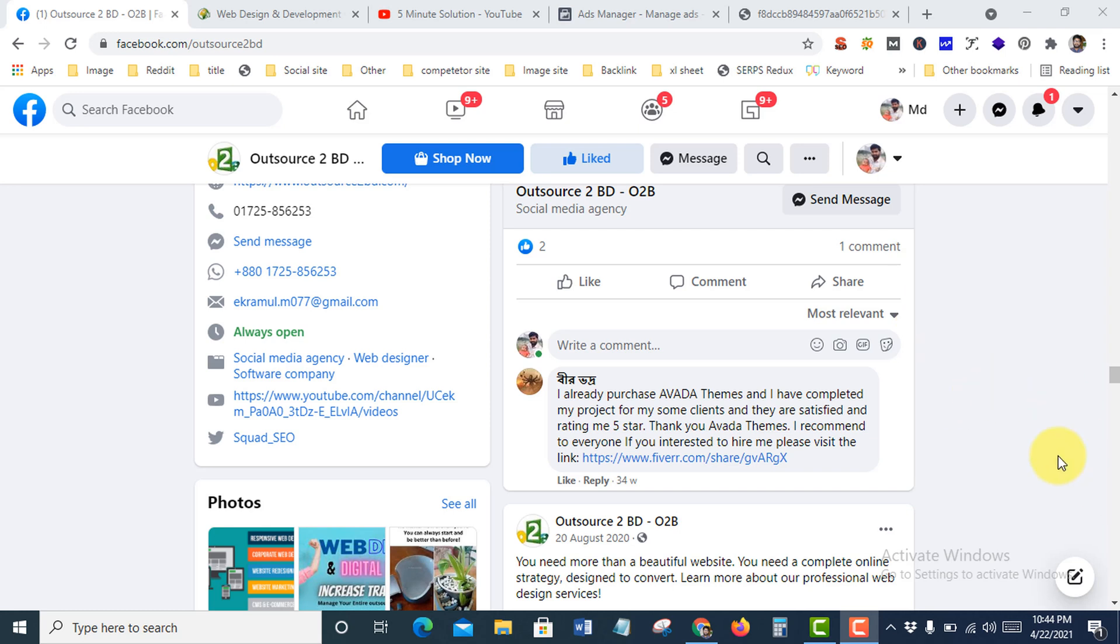How to ban someone from my Facebook business page. Okay, let's get started.